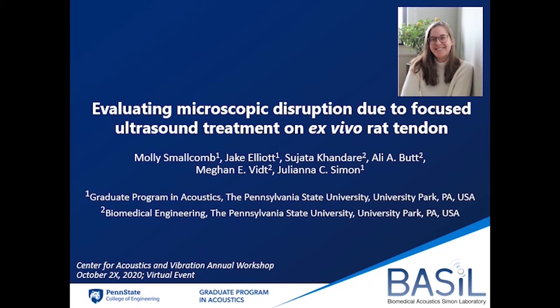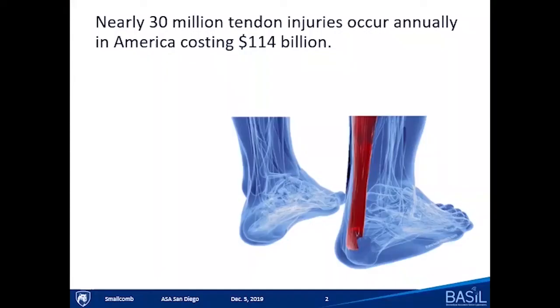Hello, my name is Molly Smallcomb. I'm a fourth-year PhD student in the graduate program in acoustics working with Dr. Simon in the Basel group. Today I would like to give you some general information on my research and show you some results we've obtained recently. My research deals with therapeutic focused ultrasound and looking at its feasibility to create disruption in tendon.